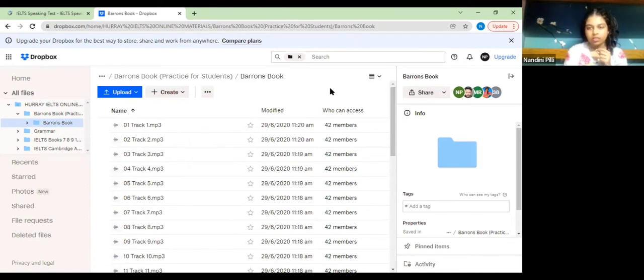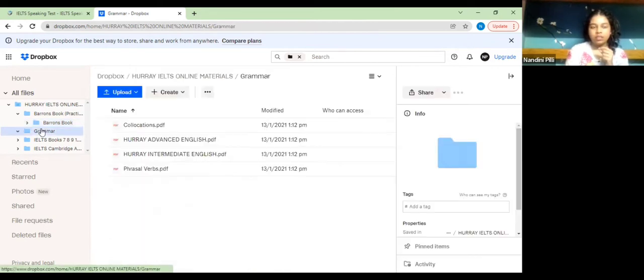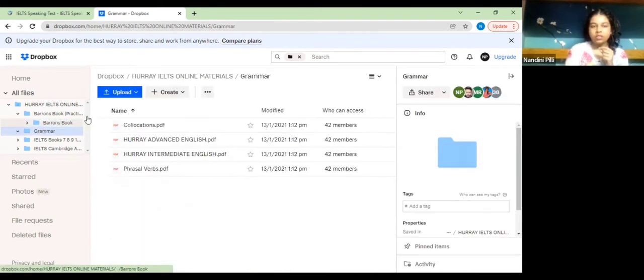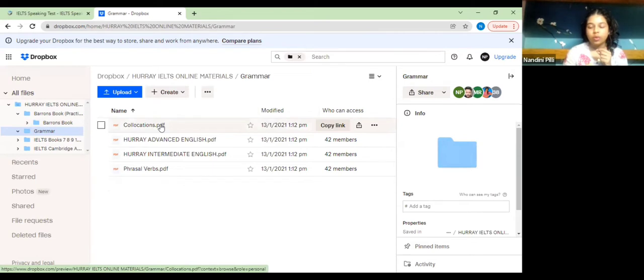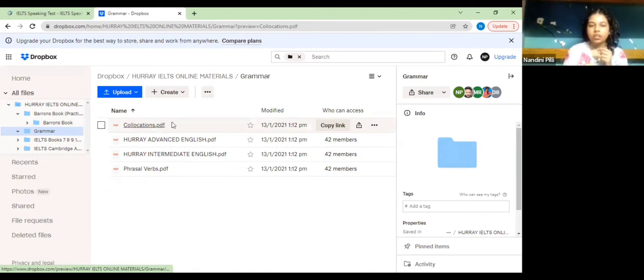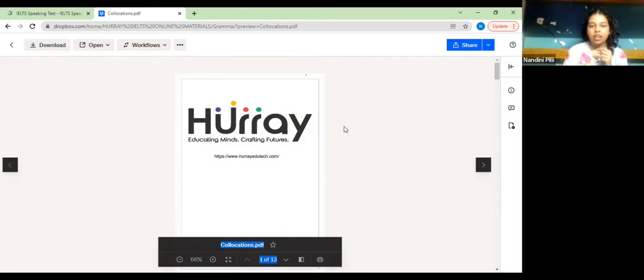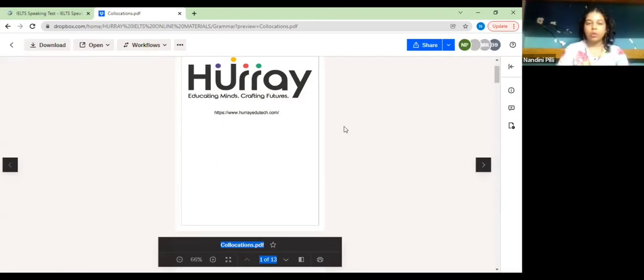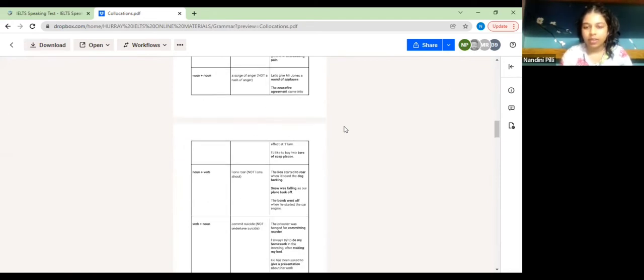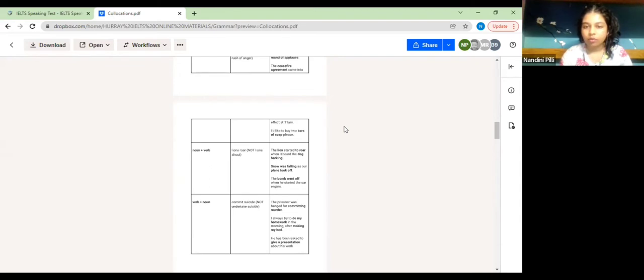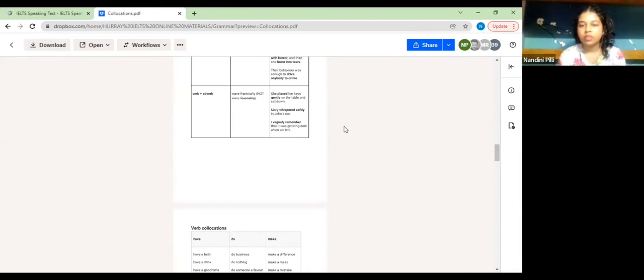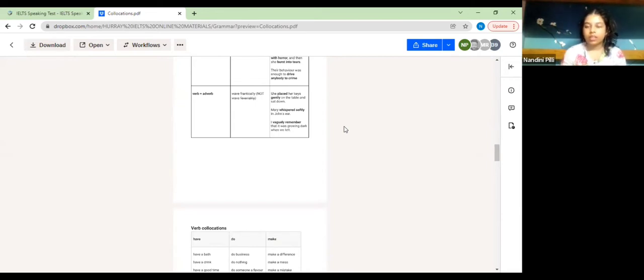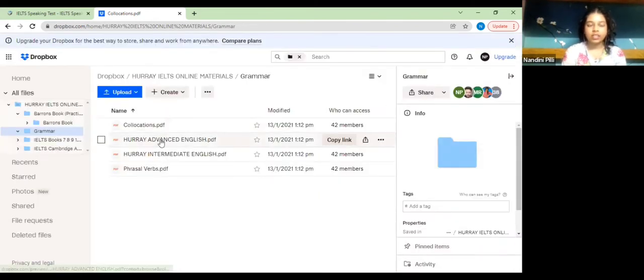In the second folder it is grammar which contains four PDFs: collocations, Hooray advanced English, Hooray intermediate English, and phrasal verbs. Collocations is nothing but it describes which two words can get along better, because there are a few word combinations that might sound awkward and don't make sense if they are together. This PDF file will help you understand which two words can fit better, like round of applause, ceasefire agreement, bars of soap, whispered softly. These are words that go along together and convey a meaningful context.